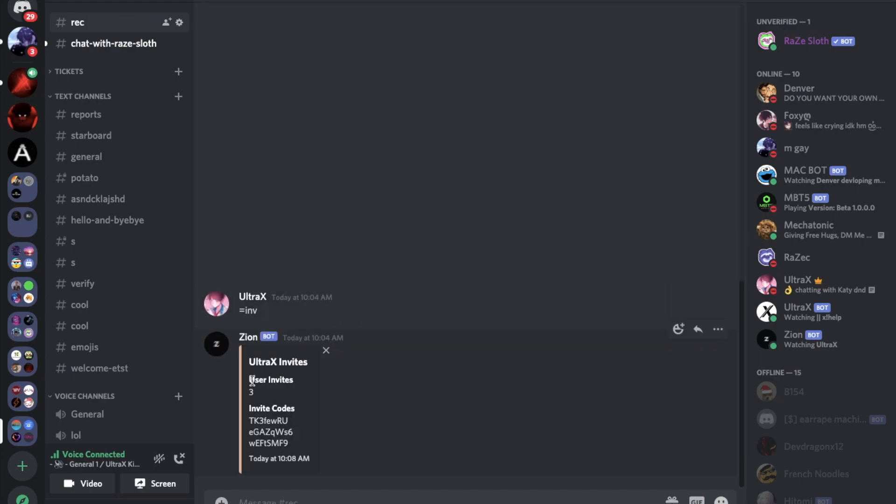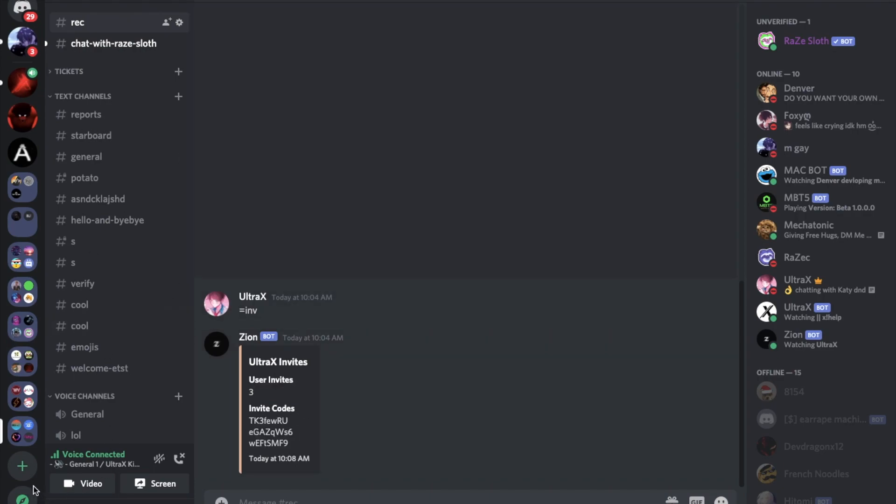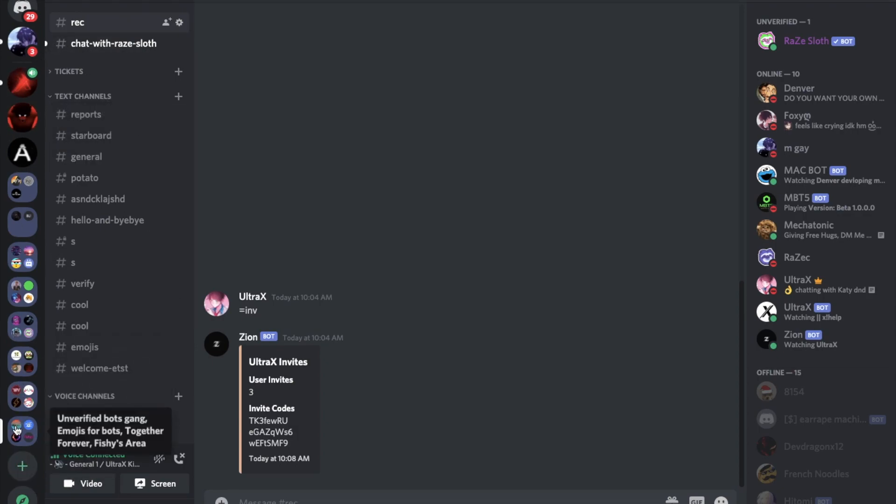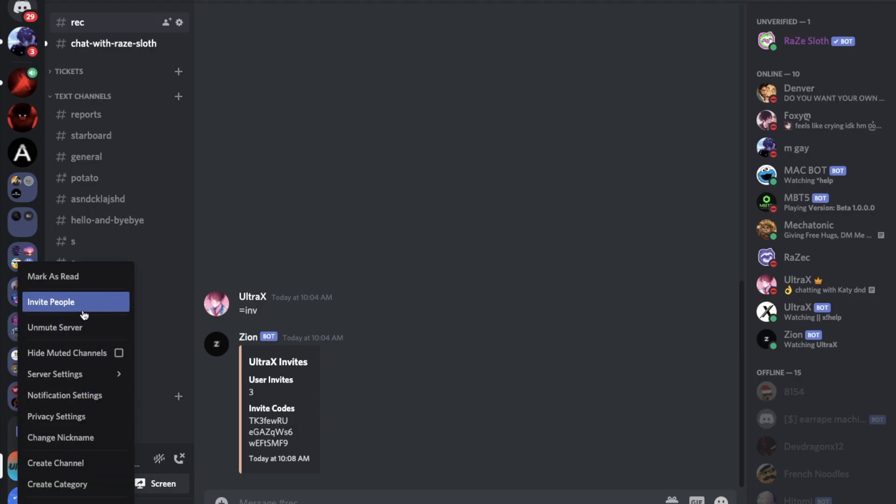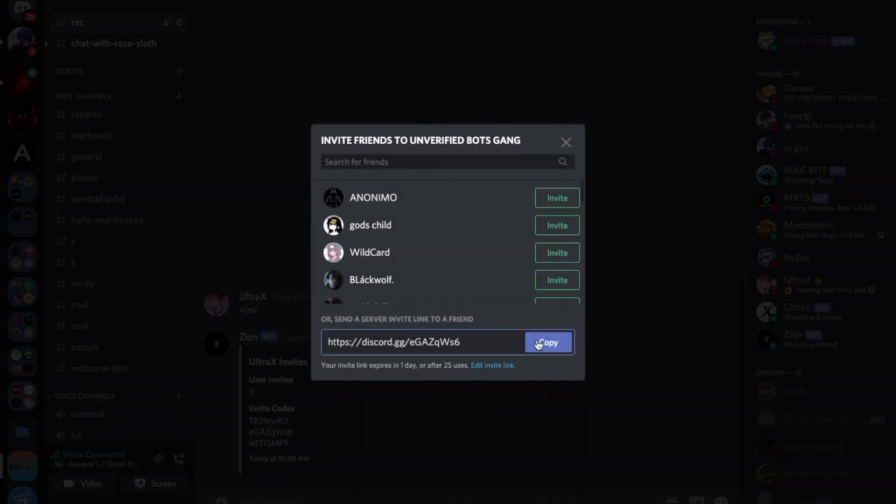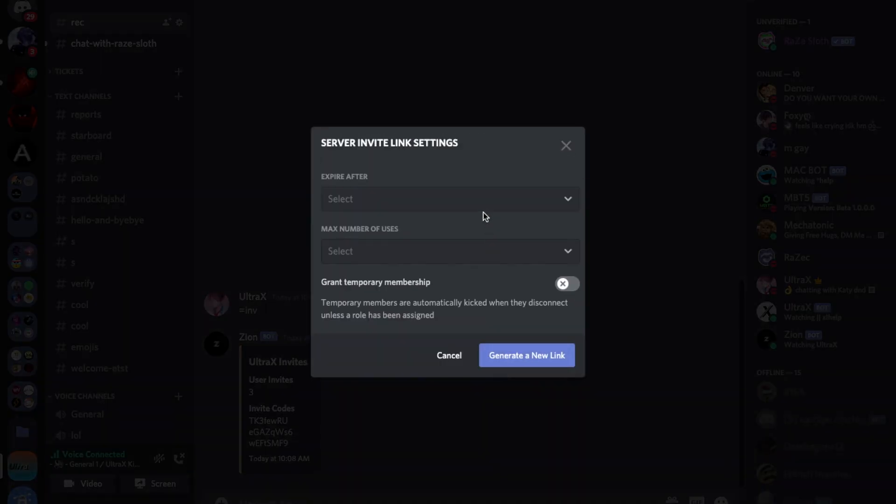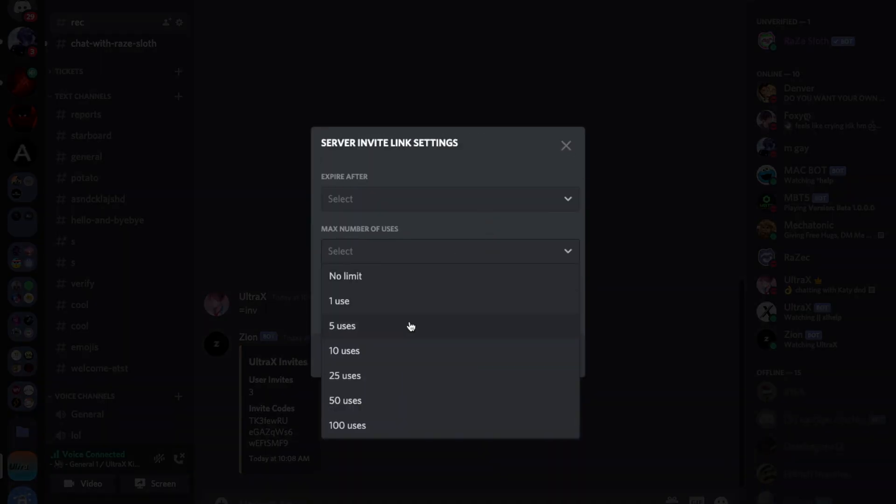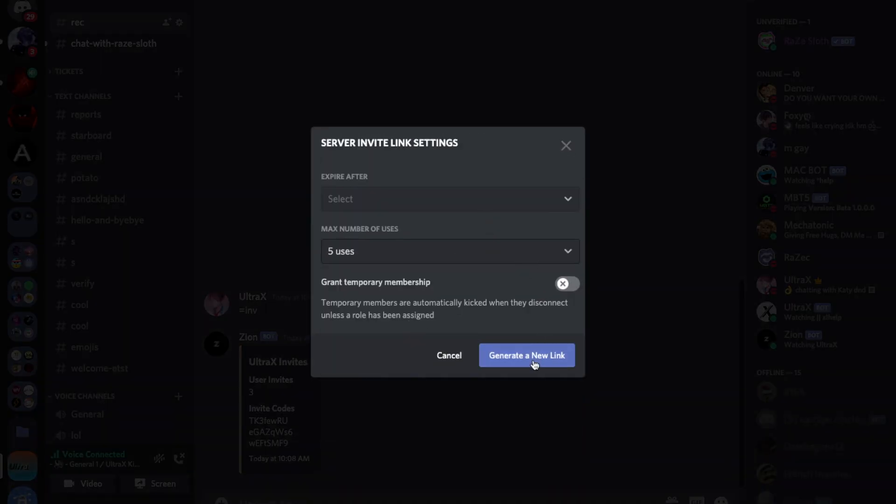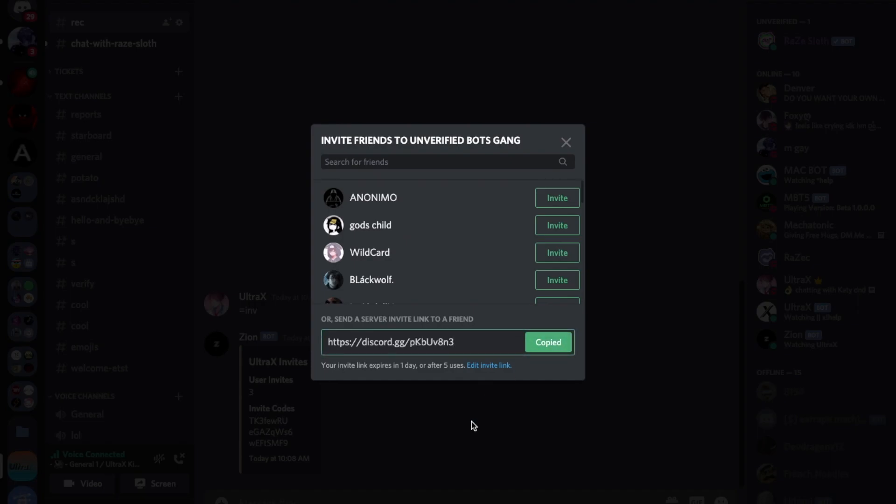Now let's try it. So I got three invites in total and those are the invite codes. So let me get an invite over here, where is the server. Let me do like this, get a new invite link.